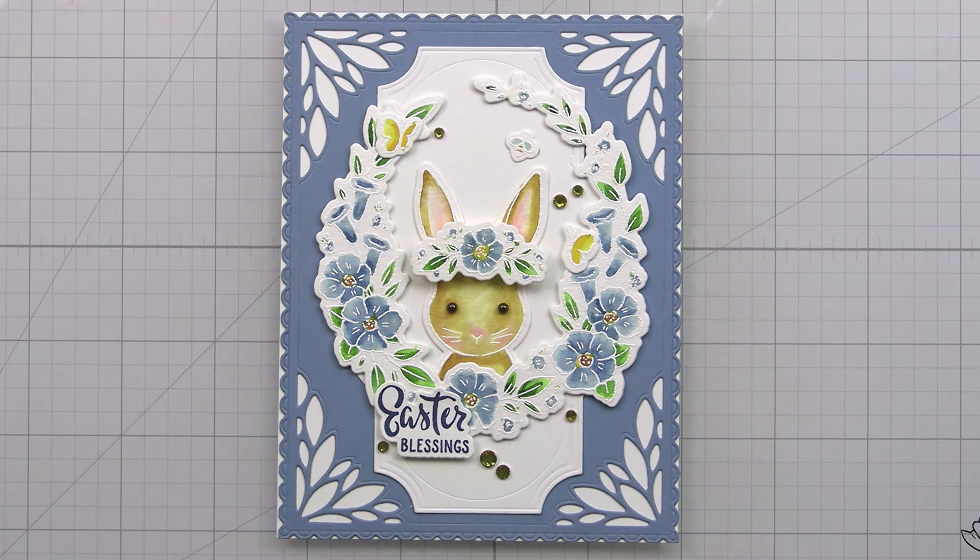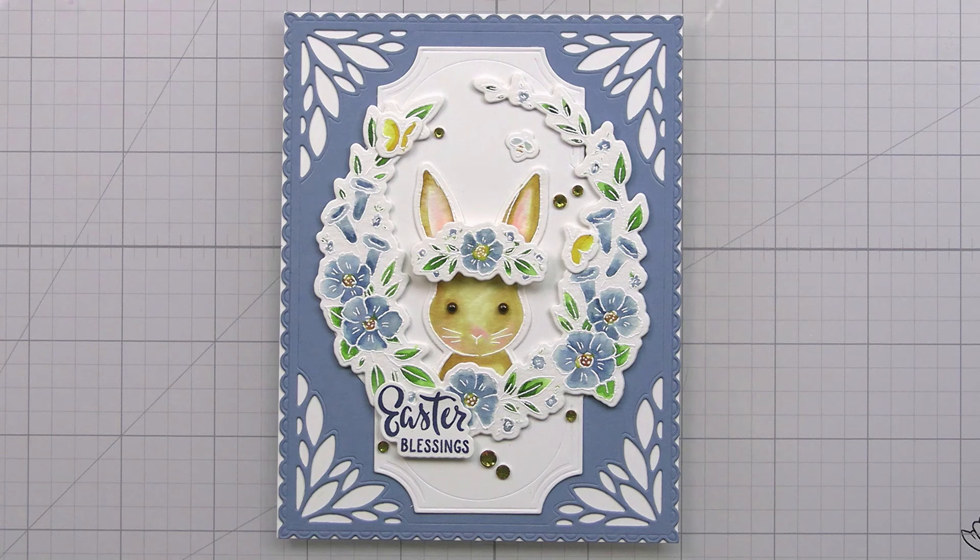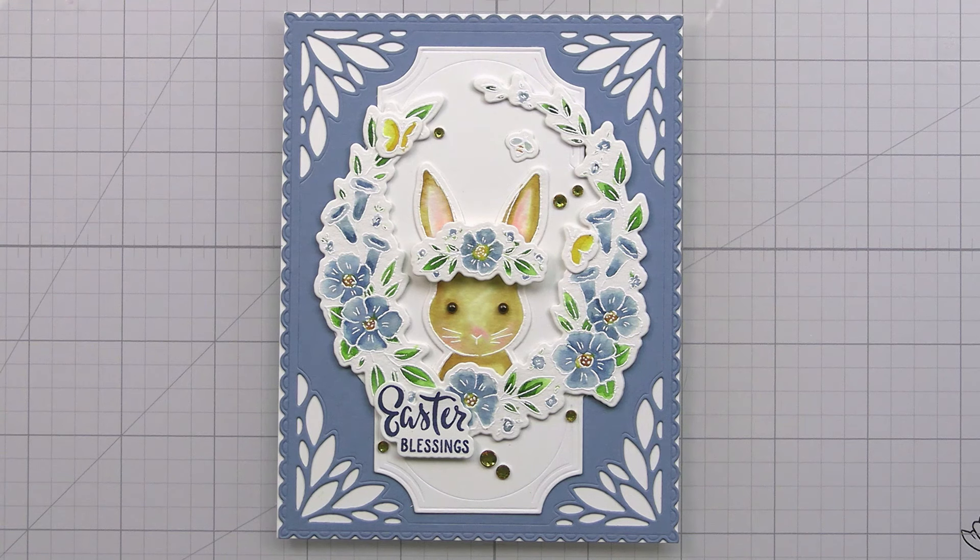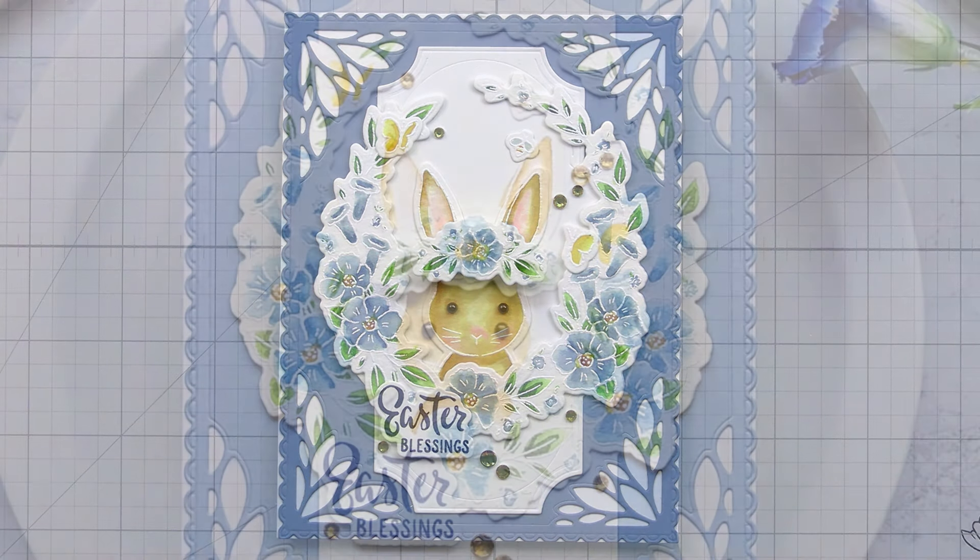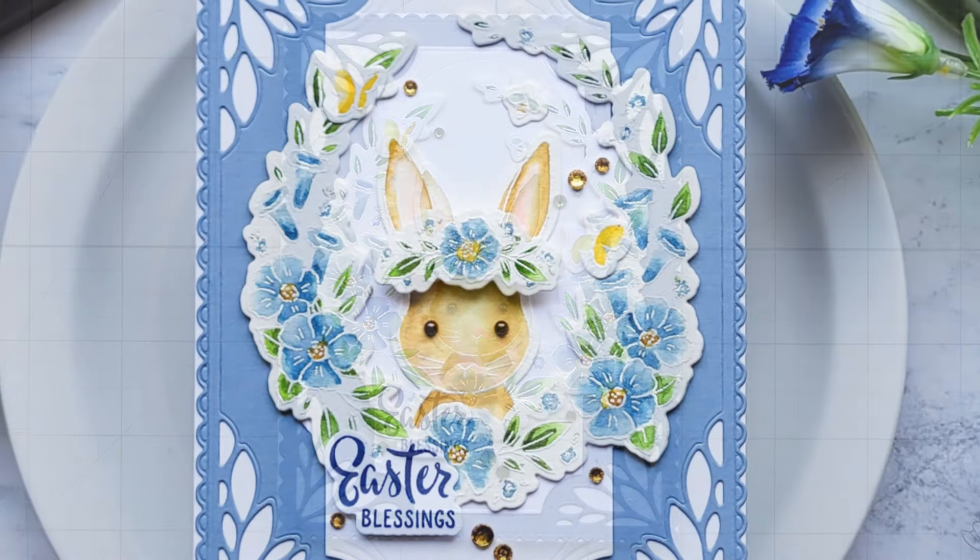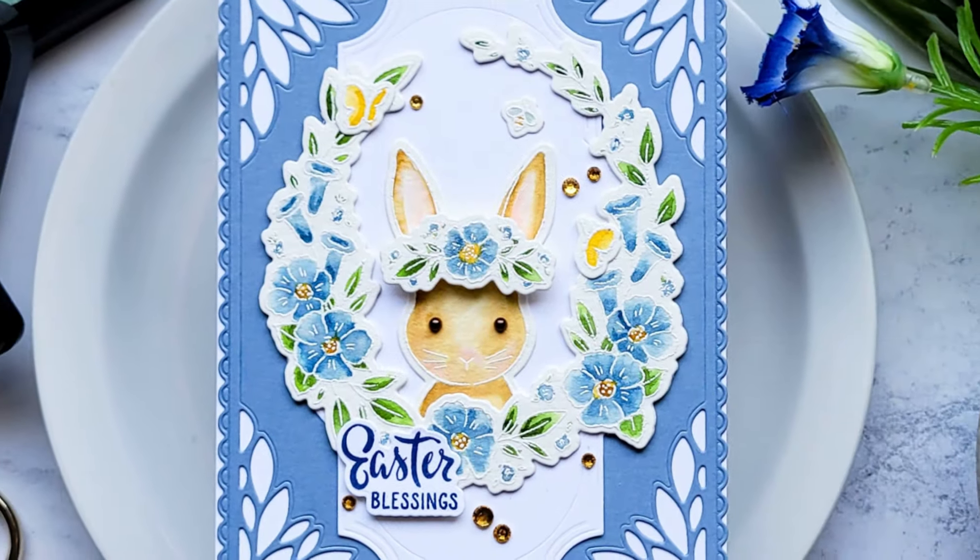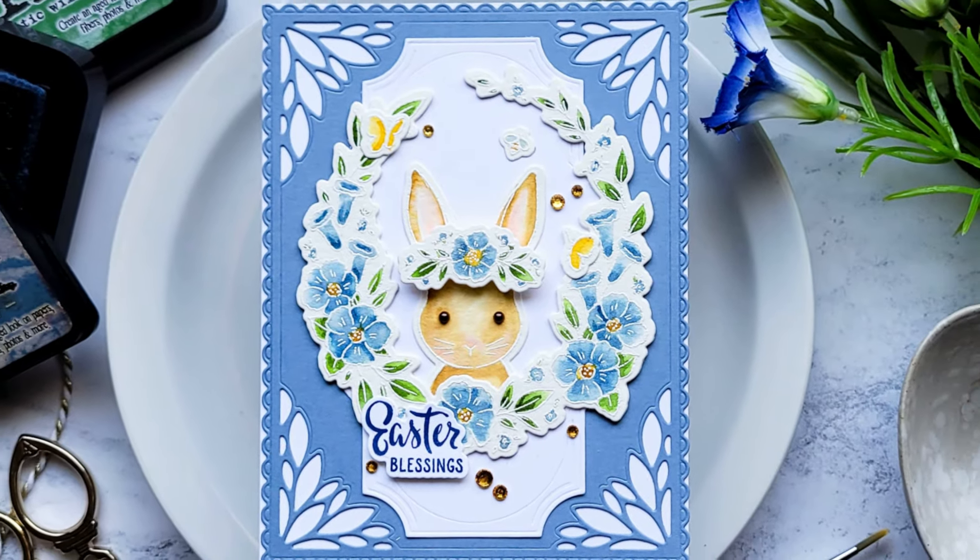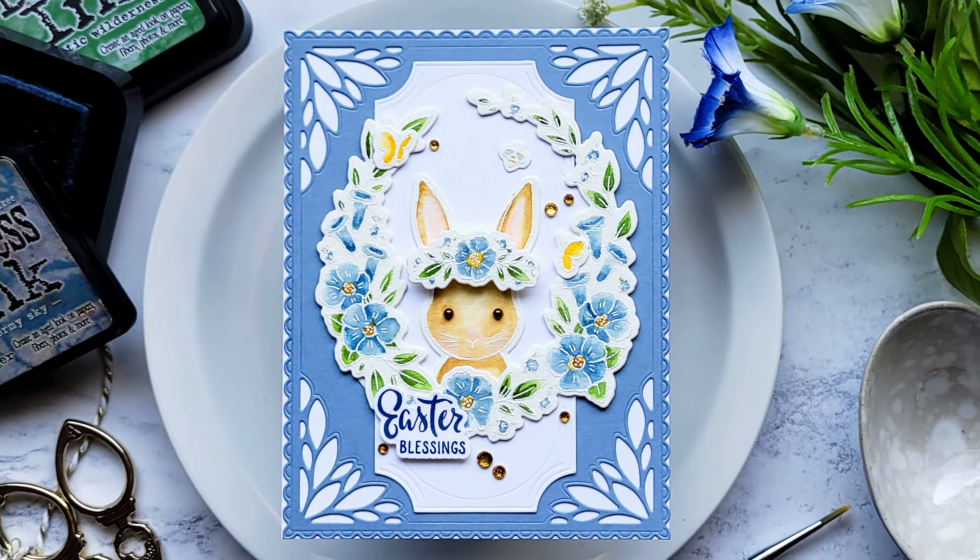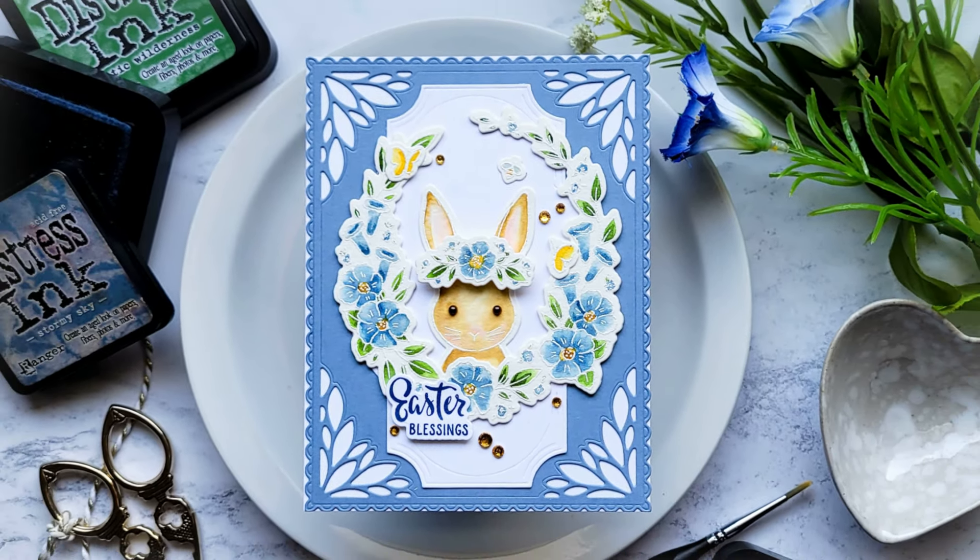So I hope that you will check this out. Dawn has another die also in this release, which is fantastic. Thank you guys so much for joining me. I hope that you learned a little something and will give this technique a try. Thank you again, I always appreciate you and I will catch you on the next video. Bye.